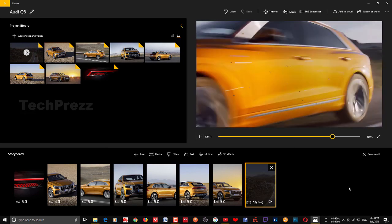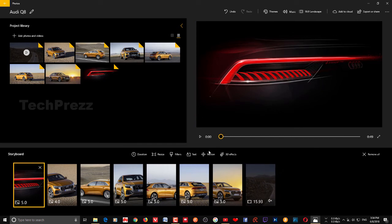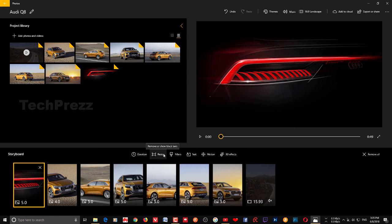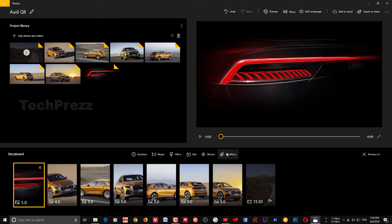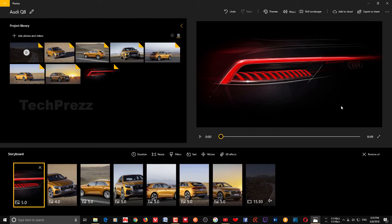So that's how you create a video using the Photos app. Simply choose the pictures and videos from the collections, click Create Custom Videos with Music, and it'll take you to the editing panel. From there, drag and drop the pictures to the storyboard, add a theme, set the duration for each picture, resize if you want, add filters, text, motions, and 3D effects. The good thing about this Photos app is you don't necessarily need to save manually — it automatically saves every change you make to your project.